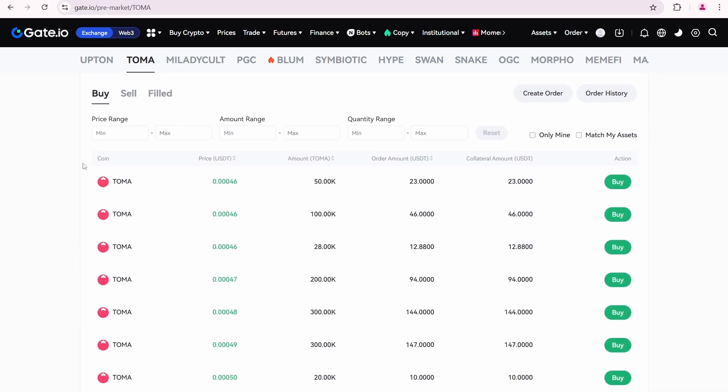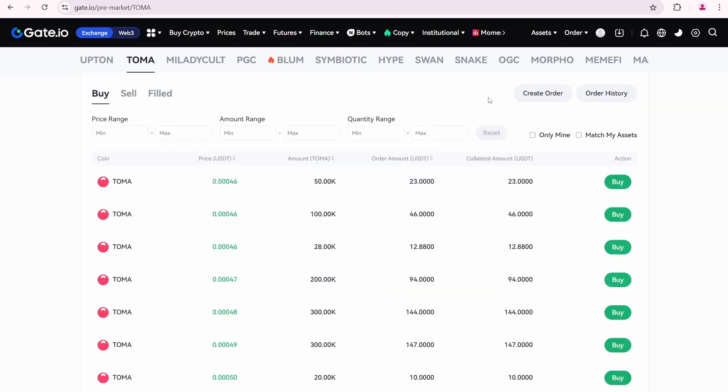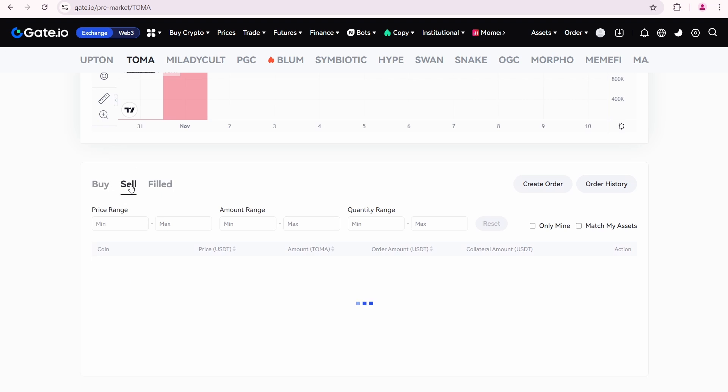Orders with the lowest buy price are listed at the top. If you want to buy, just click the buy button. However, since I am selling, I'll open the sell tab.